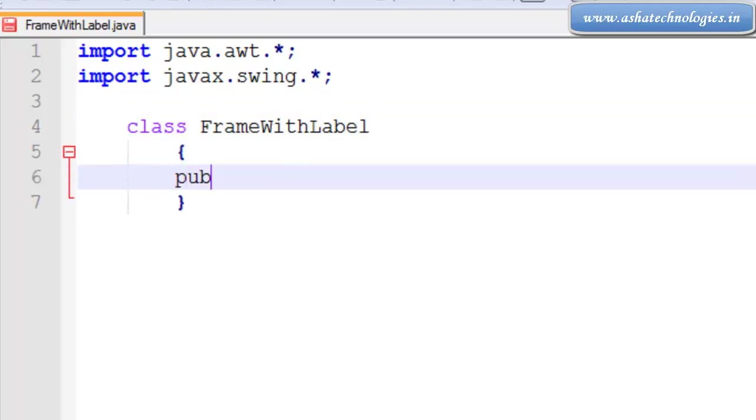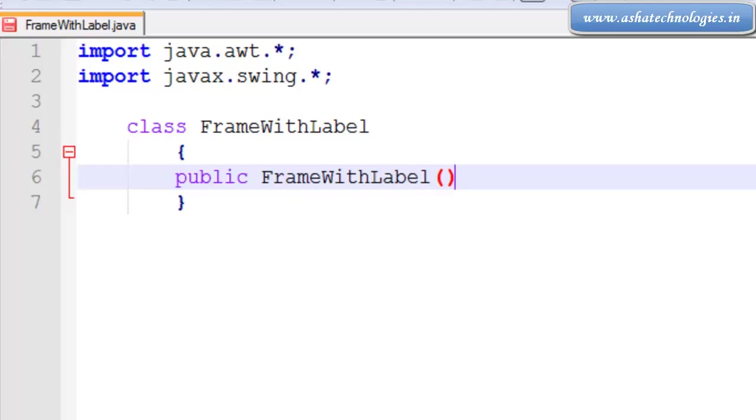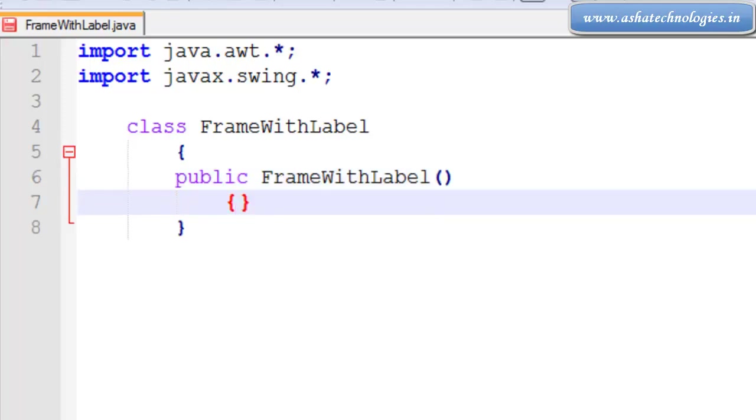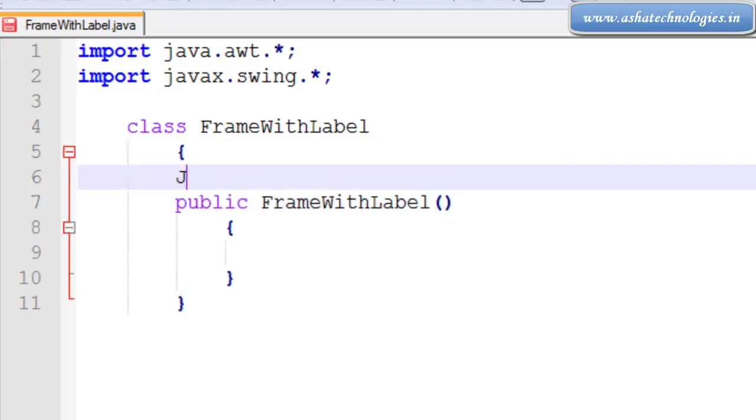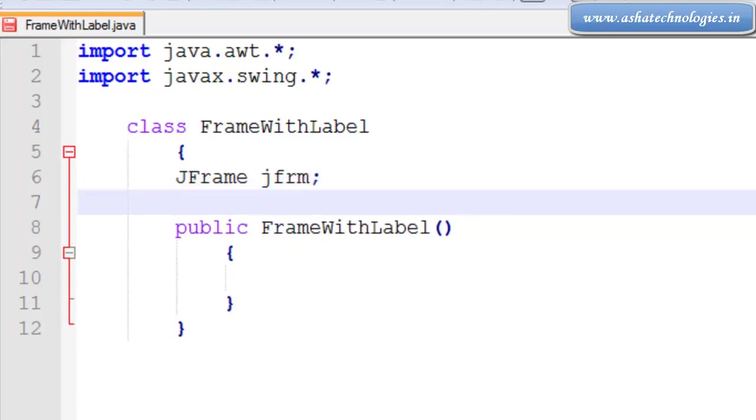Here I am going for public FrameWithLabel constructor. Next I am going for frame object and JLabel object.